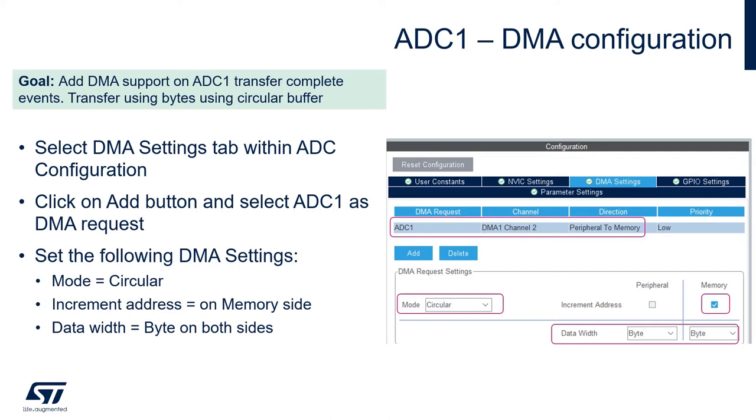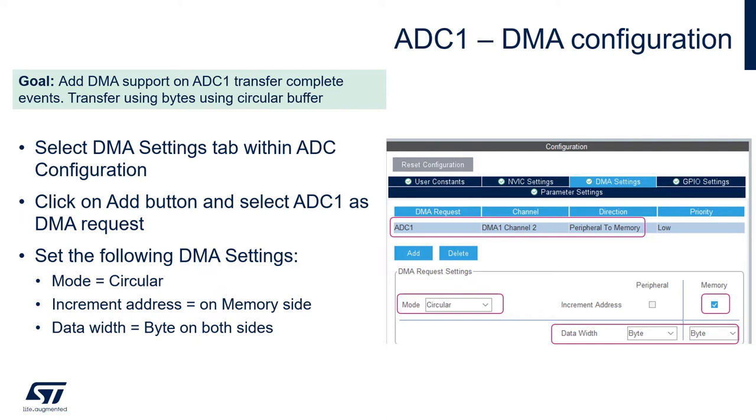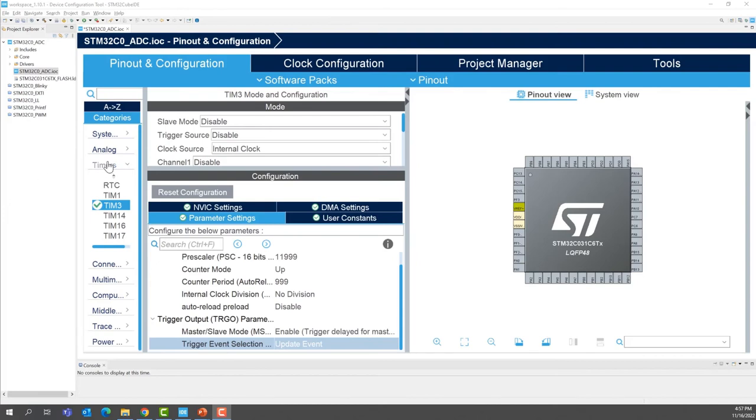Next step is the DMA configuration. In ADC1, we'll use the DMA mode. We'll add the DMA settings. Inside the configuration in the DMA settings, we'll add DMA1 channel 2. This is a peripheral to memory configuration we'll use. We'll use circular mode. For the memory, we will increment the address. For data width, we'll use both bytes for source and destination.